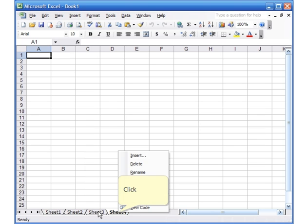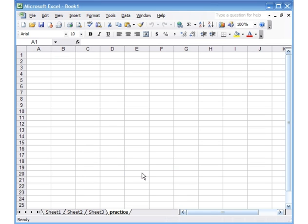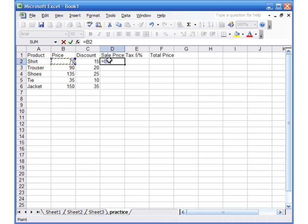Right-click on the sheet tab and choose Rename, and you can just type the word 'practice' or whatever you want, then press Enter. I'll pause the video and enter a simple example. I've added an example where I have some names of products, a price column, a discount column, and we need to calculate the sale price, the tax on the sale price, and the total price.